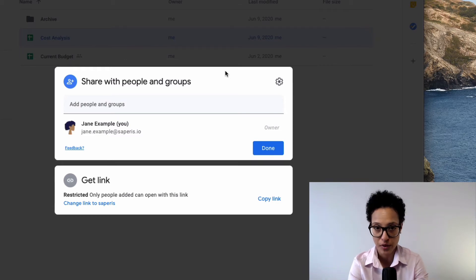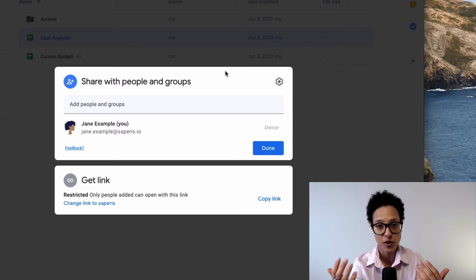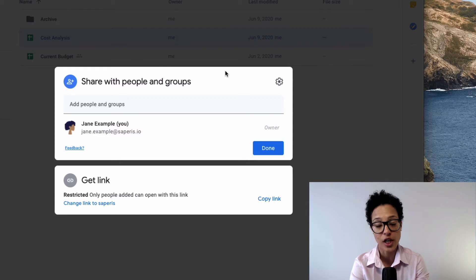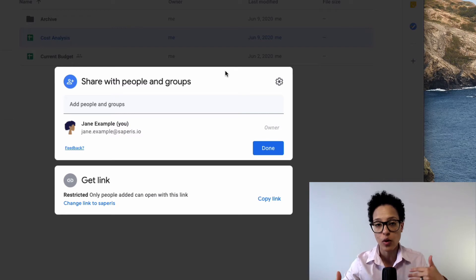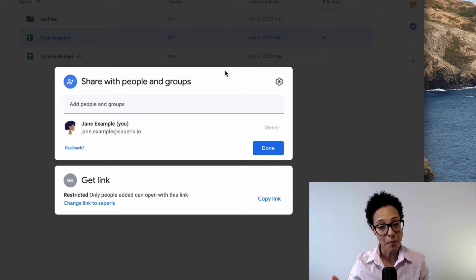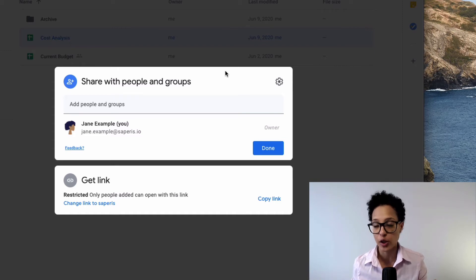Some of you might still see the old user interface. Whenever Google creates an update, launches new functionality, or changes the design, they do a rolling rollout — they don't just switch it on for everyone at once. It may take a couple of weeks until all users are migrated and see the new functionality or updated interface.